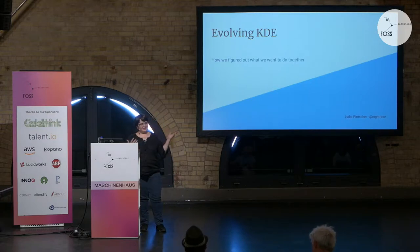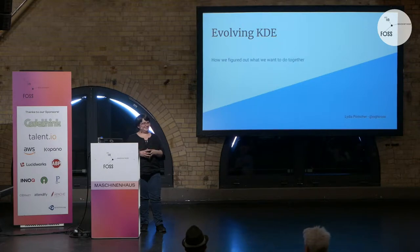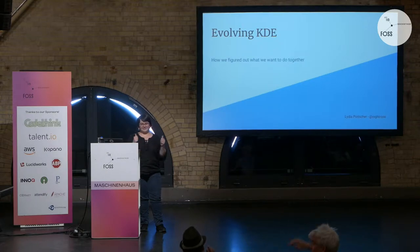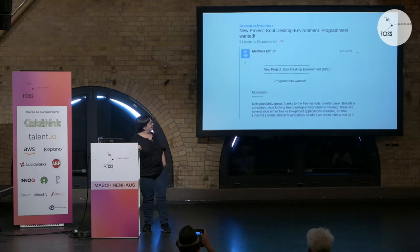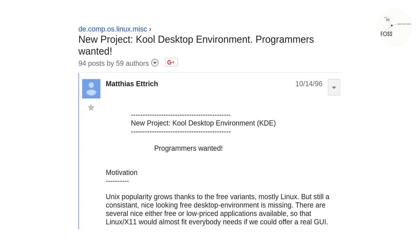I want to talk about evolving KDE. How many of you have actually heard of KDE? Almost everyone — amazing. KDE started with this email: 'New project, cool desktop environment, programmers wanted.'